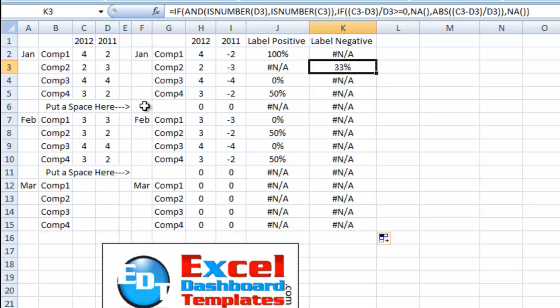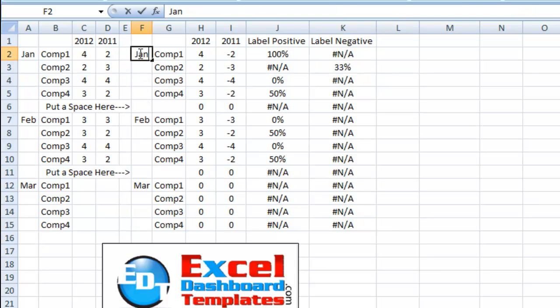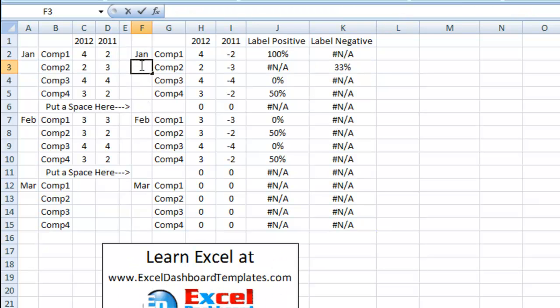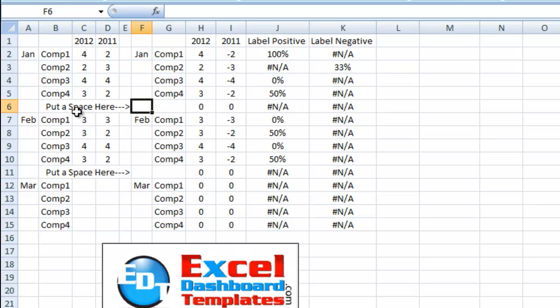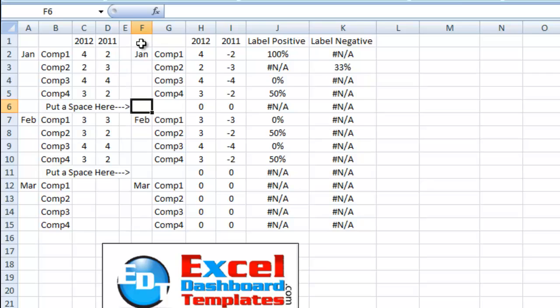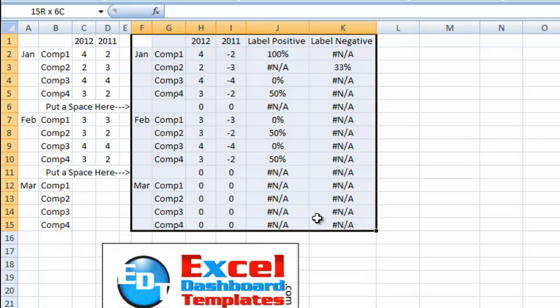One other trick that we have employed here is we're going to do some grouping. So we've got January here as the first label and that is for all four companies. We put a space or a gap in here so that it will think this is another group. And I also put a space in this field right here so that it groups this January in between all four of those. We repeat it for February and March.